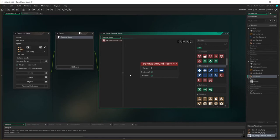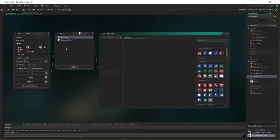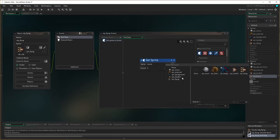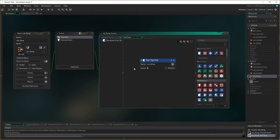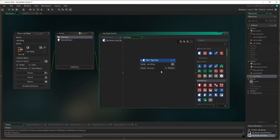The second thing we want to do is at the end step event — so all other calculations have happened and just before we move into the next step — we then need to set our sprite. We want sprite flying, and the frame is the same as last time: it's the direction variable divided by 5. That gives us a value between 0 and 71, so 72 possible values which align with one of the sprites.